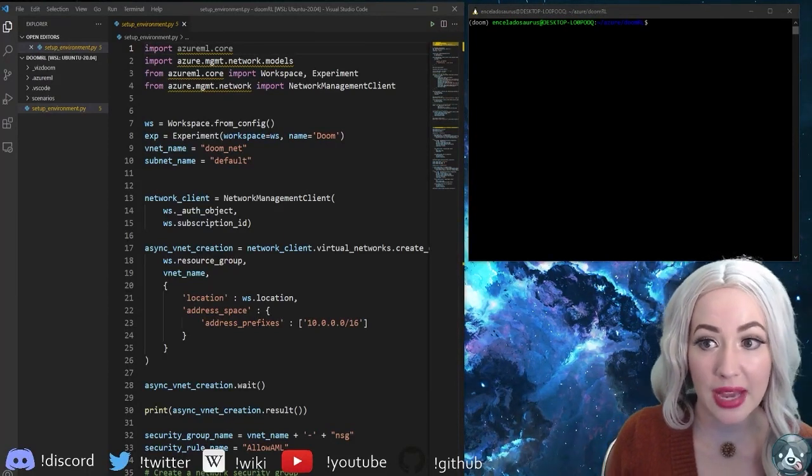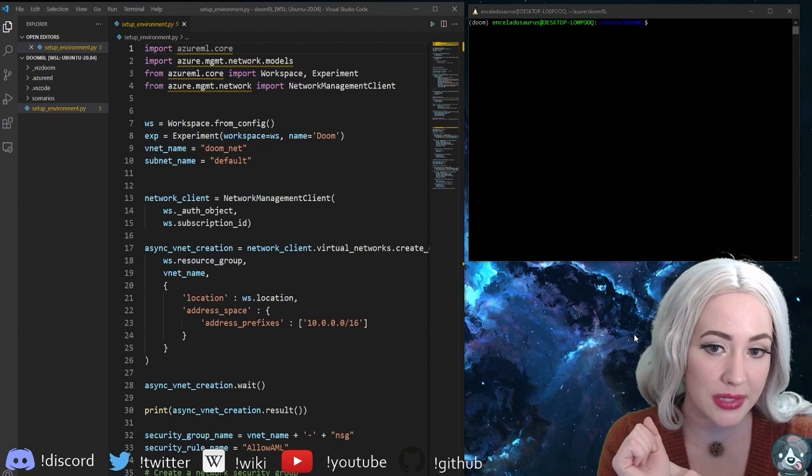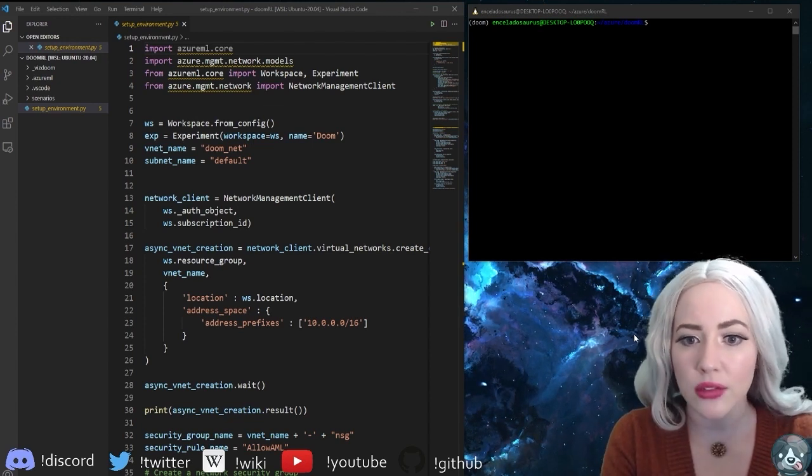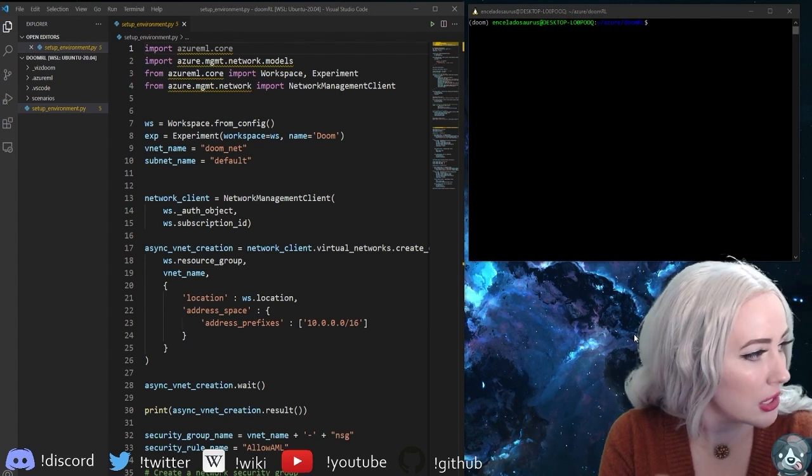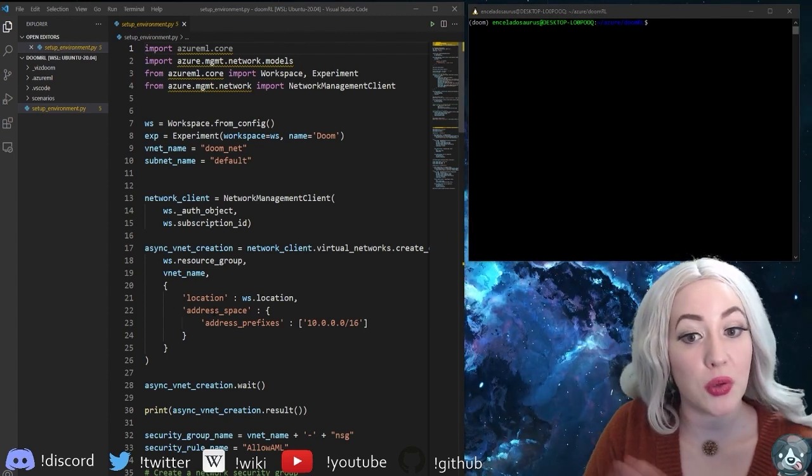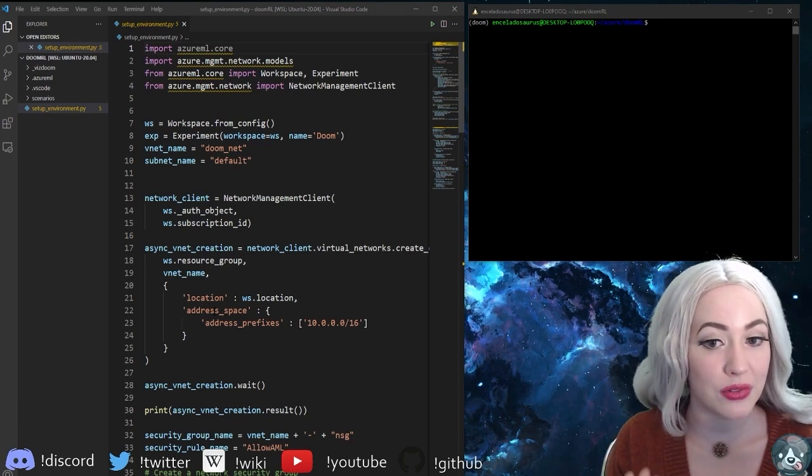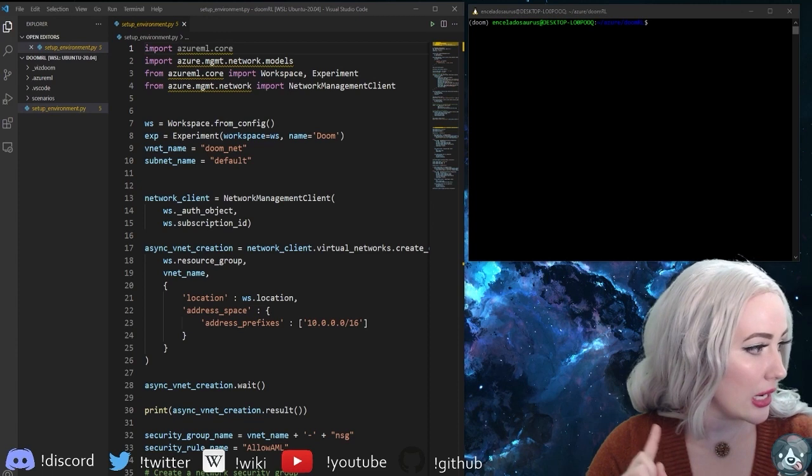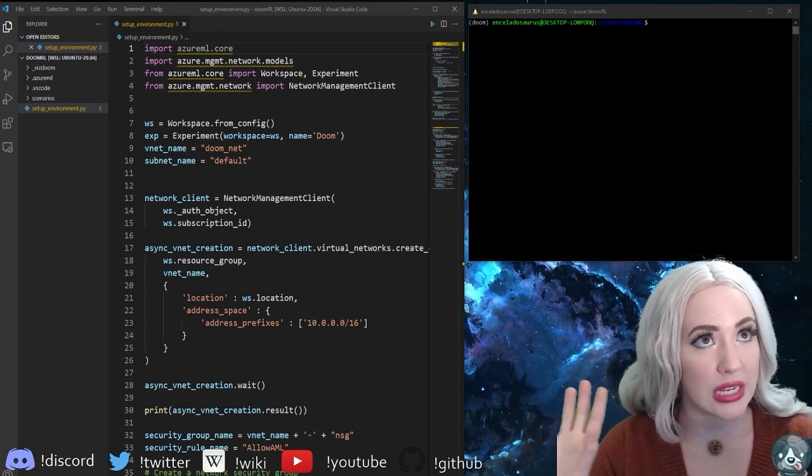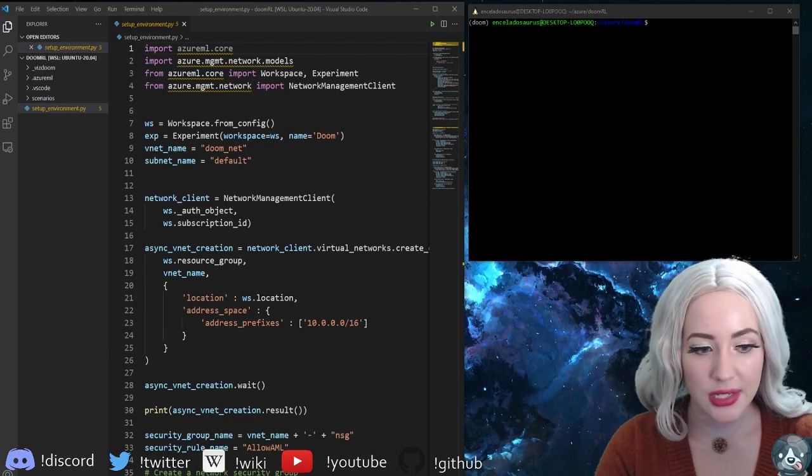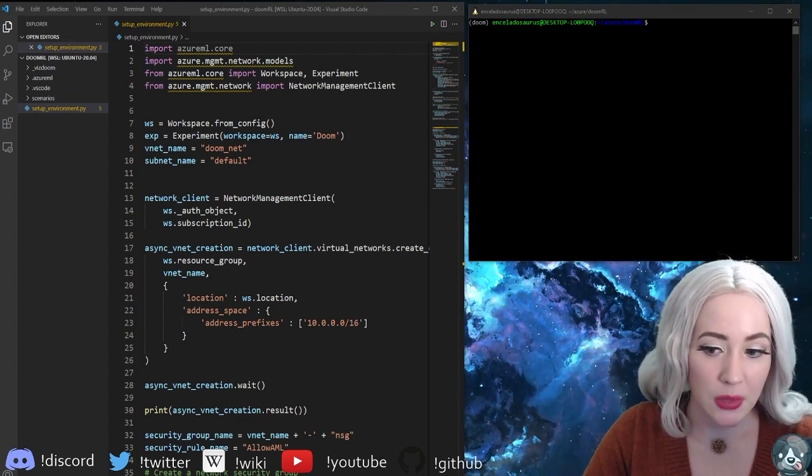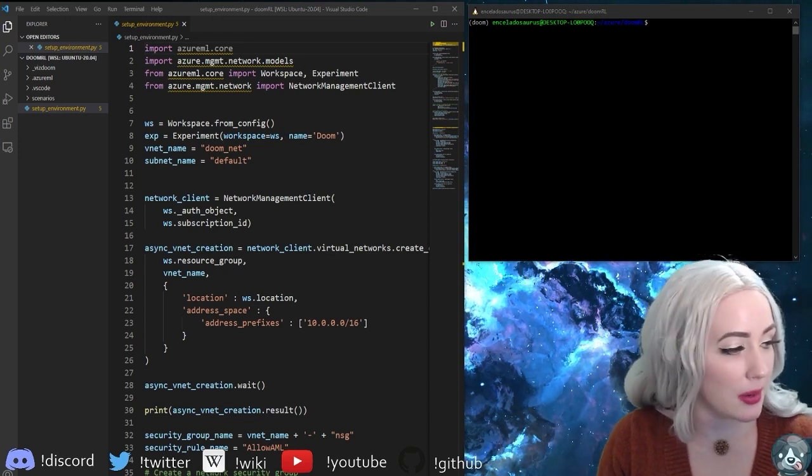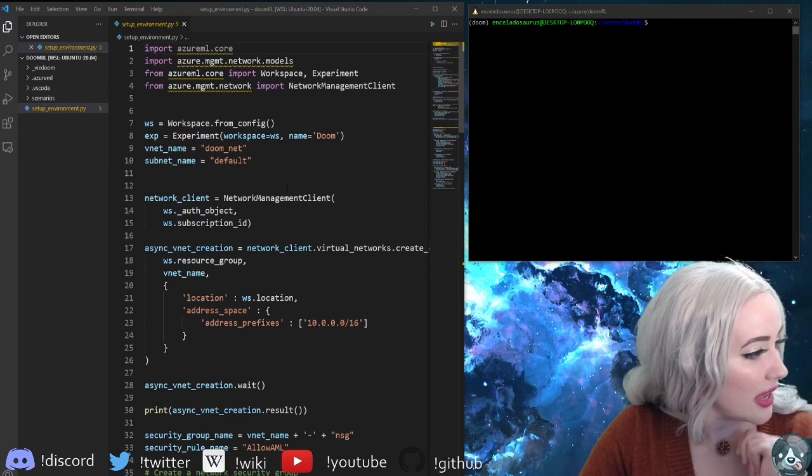A little bit of a review from last time: you should have a virtual environment set up with all of your Azure ML core and developer stuff installed. You also need to make sure that you have Azure management network. If you are in UNIX you can use pip install visdoom. The things that you're gonna need: a workspace, an experiment, you're gonna need these resources all set up, you're gonna need your config JSON file with all of that information about the specific code for your subscription.